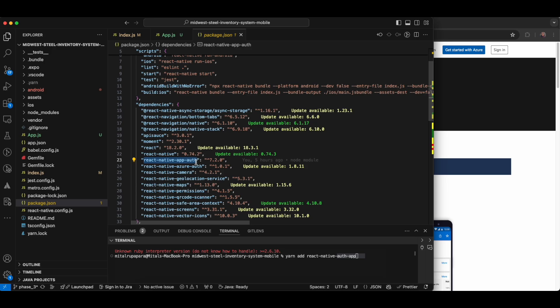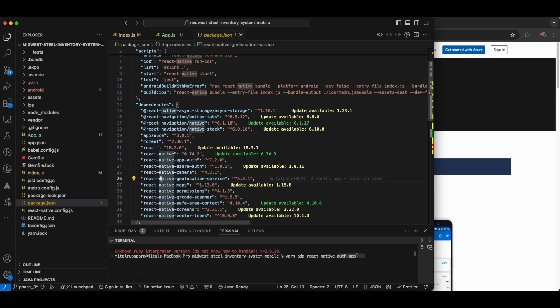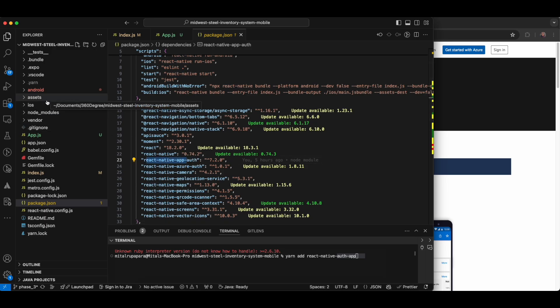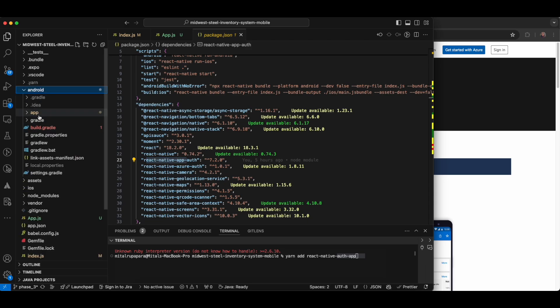There are multiple libraries we can use, but I prefer to use this one because it is a really stable version. The other one is not stable — sometimes it has issues where the app will suddenly not work. So I prefer to use 'react-native-app-auth'. Now the second step is to go to the Android app folder and open build.gradle.